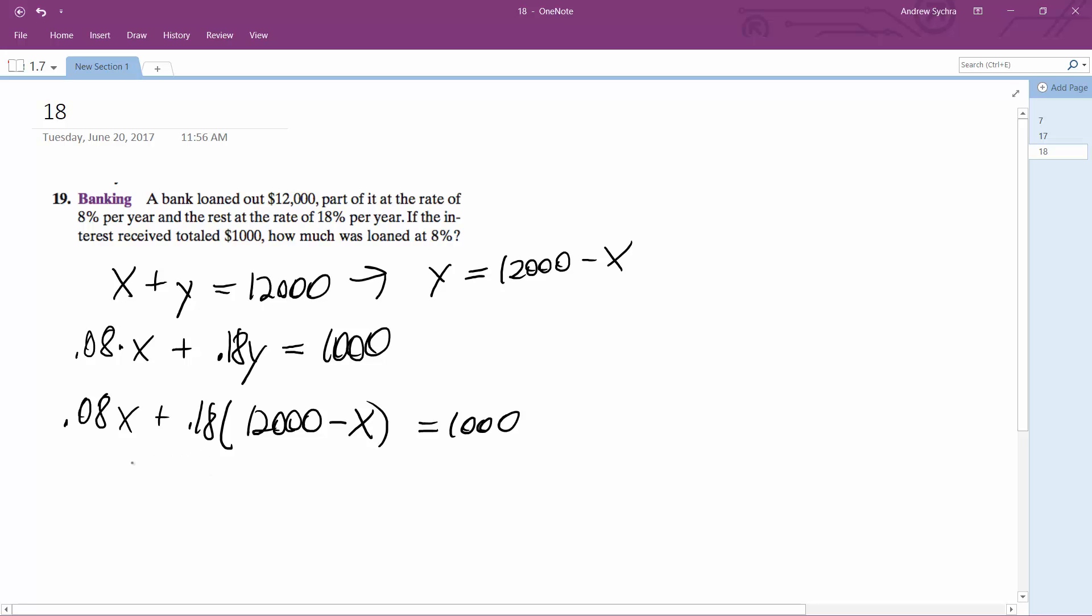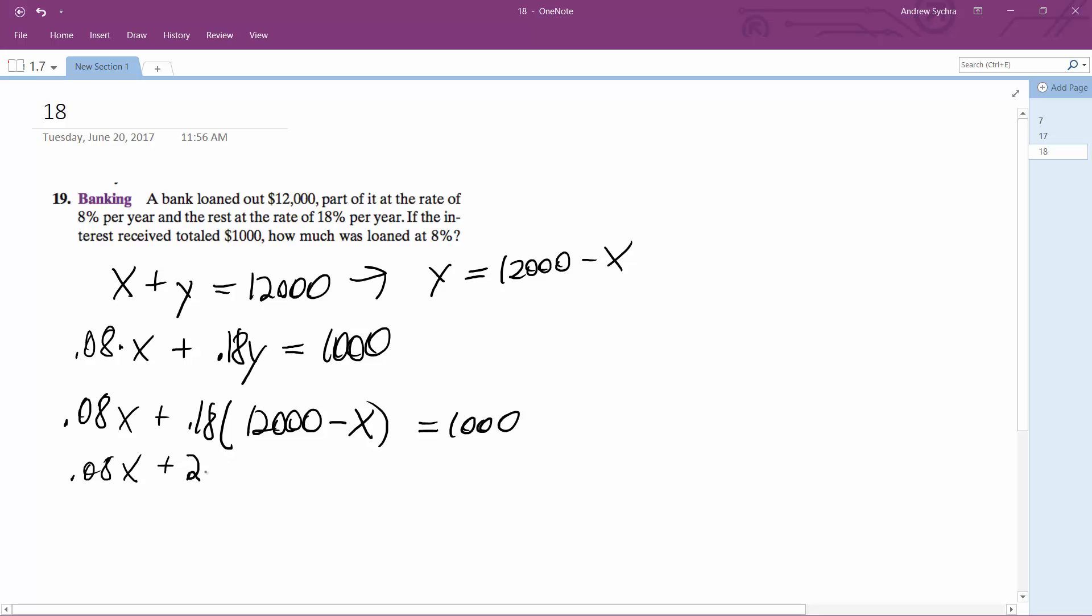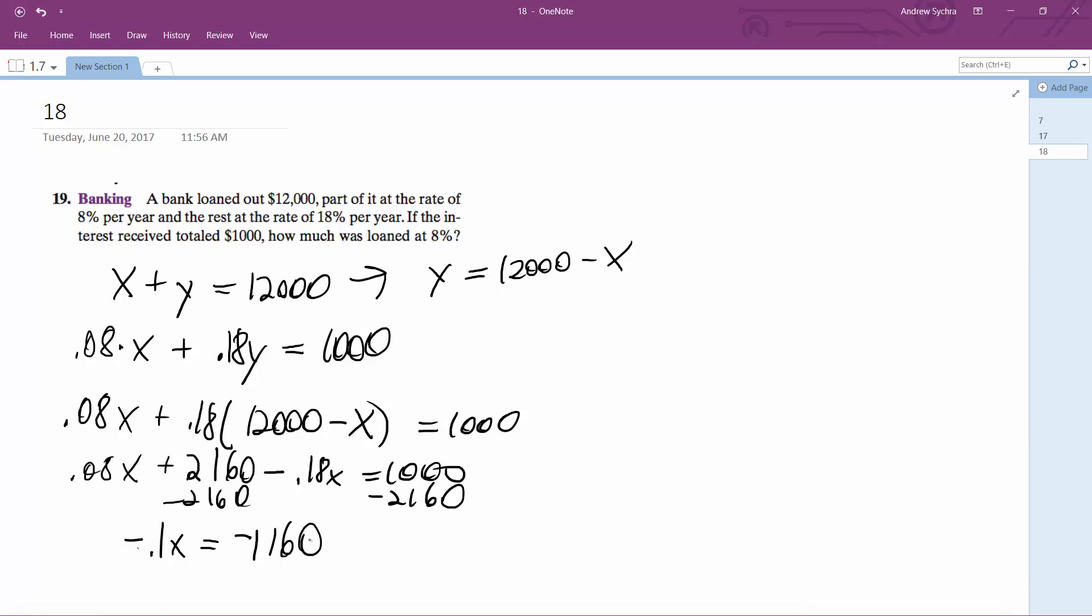So what ends up happening here is we get 0.08X plus 2,160 minus 0.18X equals 1,000. So I subtract 2,160. And then I subtract 0.18 from 0.08 and I get negative 0.1X equals negative 1,160. And then I divide through by negative 0.1.